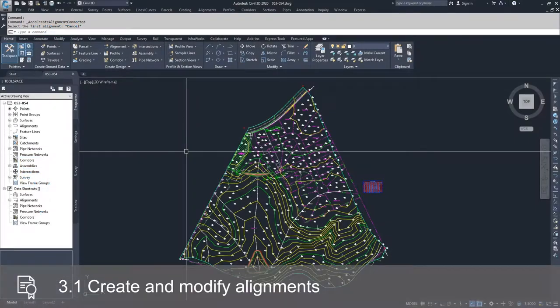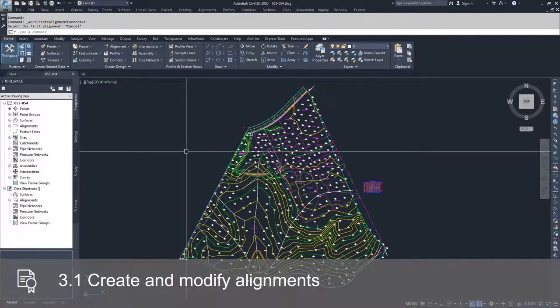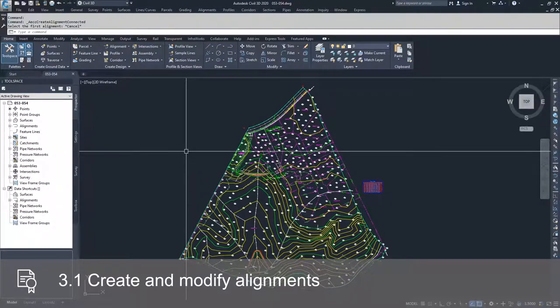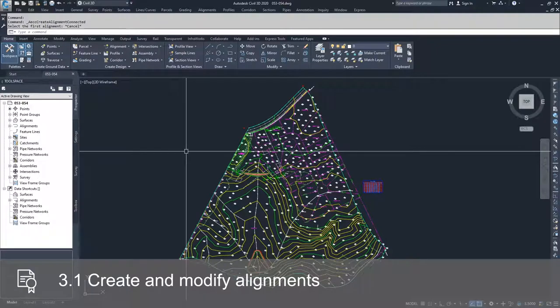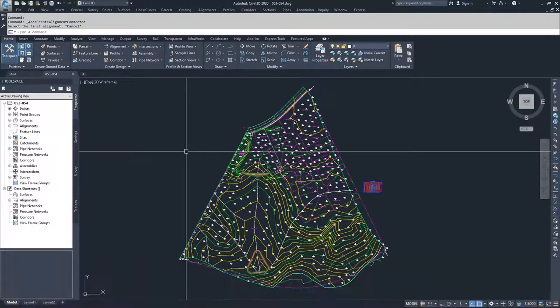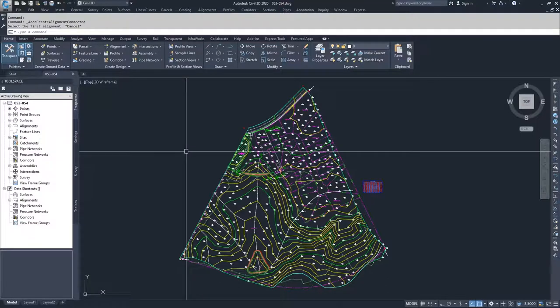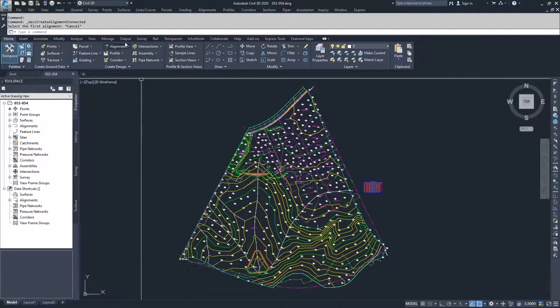Inside of Civil 3D, alignments are kind of the backbone of creating corridors or roadways. They don't necessarily have to be the centerline of a road, but they are going to be used to help build roadways inside of Civil 3D.